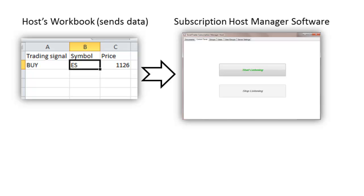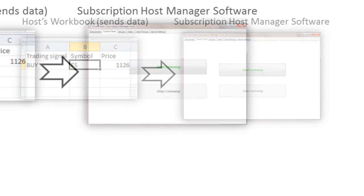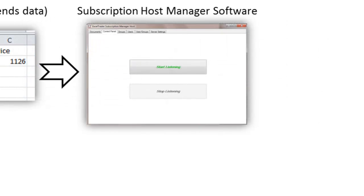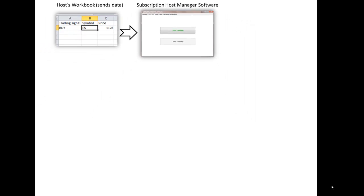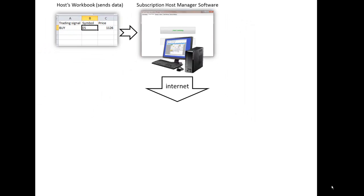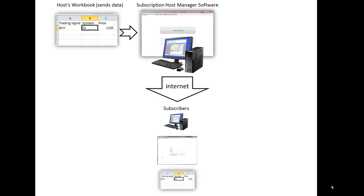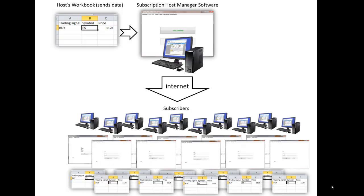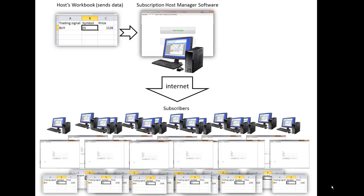Any cell or group of cells from the host Excel workbook can be distributed to subscribers. The host software runs on the host computer and handles the transfer of live Excel data to your assigned subscribers. The host software allows you the flexibility to assign each subscriber their own unique groups of cells. All of your subscribers receive your Excel signals in real time with the free Excel Trader Client Application software.